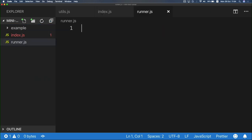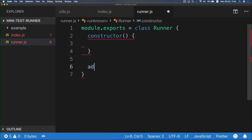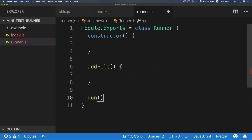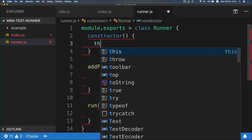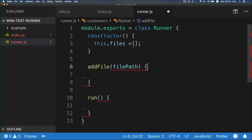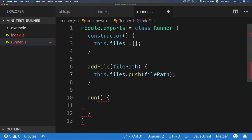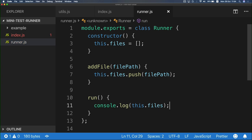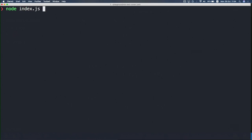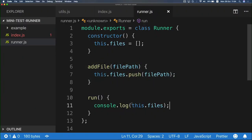I'll create runner.js now. I'll export a module which is a class — a Runner class — that has two methods: addFile and run. The addFile method gets a file path, and we have a files array here, so every time we call addFile, we push another file path. Just to verify, let's console.log our files array. Calling node index.js, and as you see, we've got an array with one file.